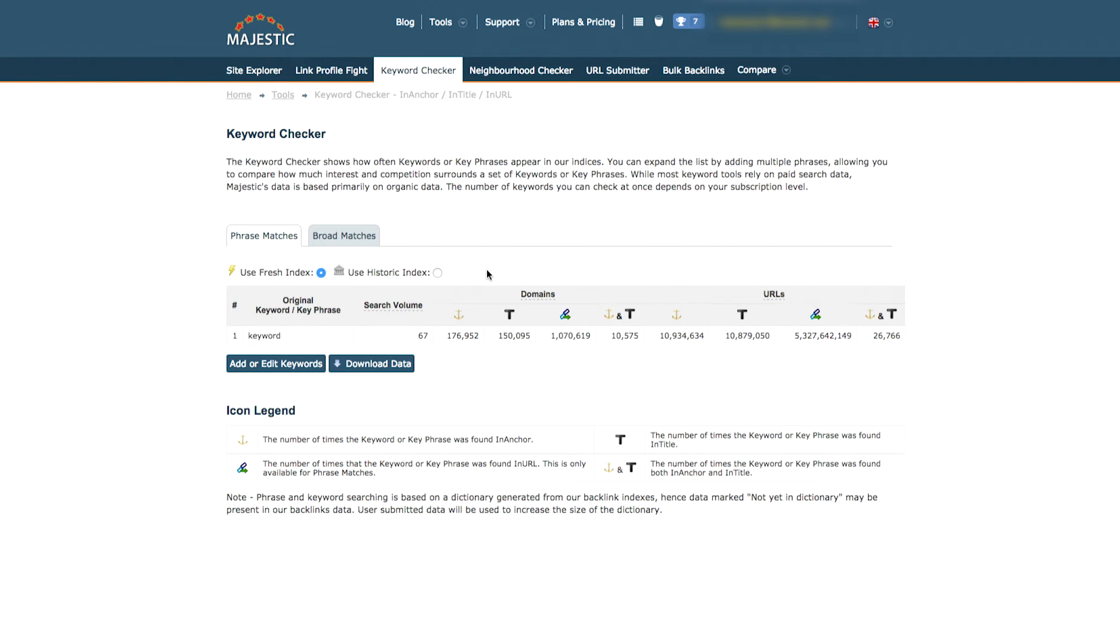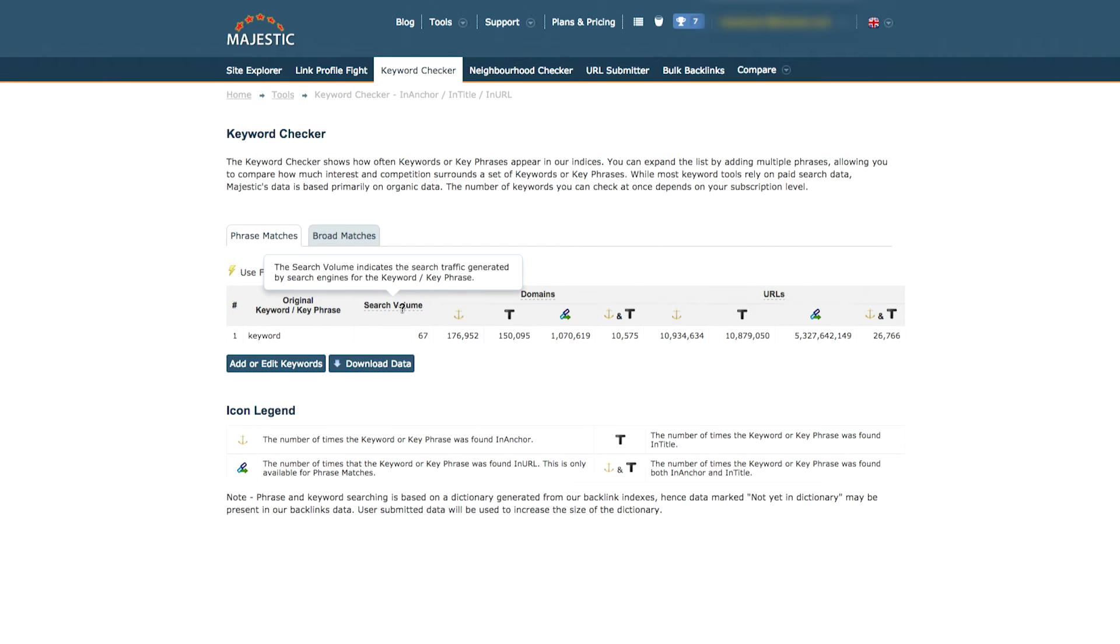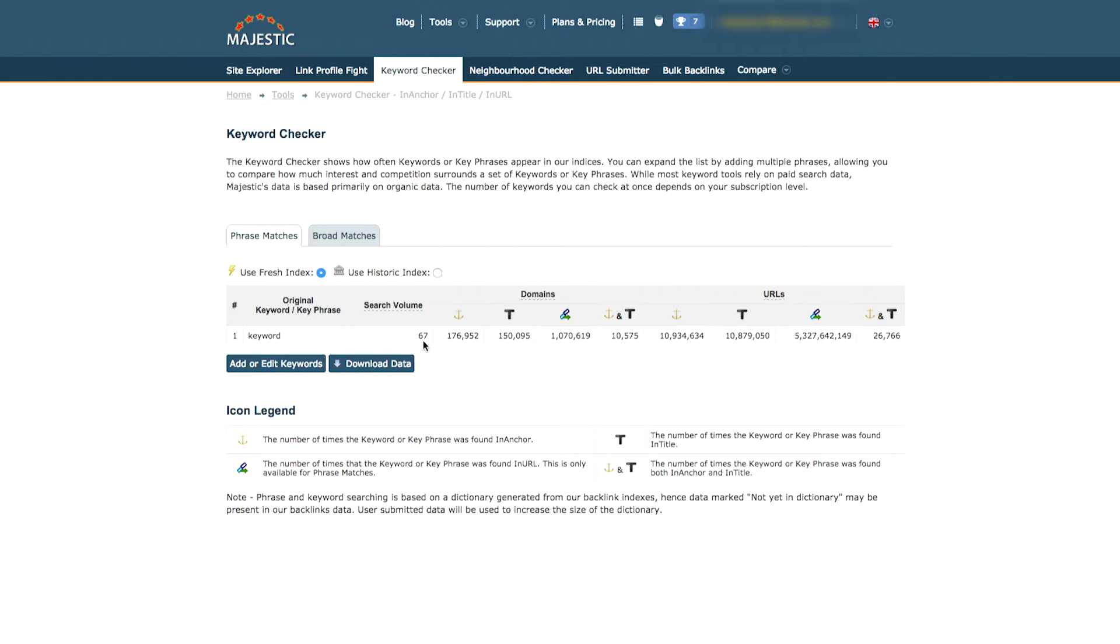In the table shown, you can see the search volume of the word or phrase. The search volume is a score to help indicate the search traffic generated by search engines. This is a score between 0 and 100. High numbers indicate high usage and therefore lots of competition.